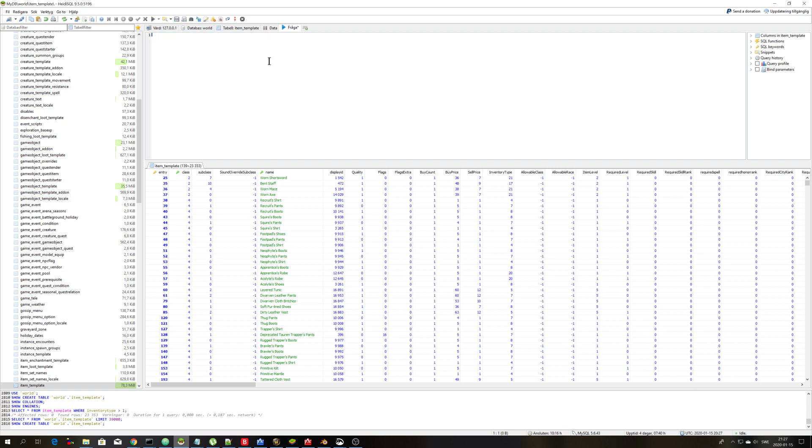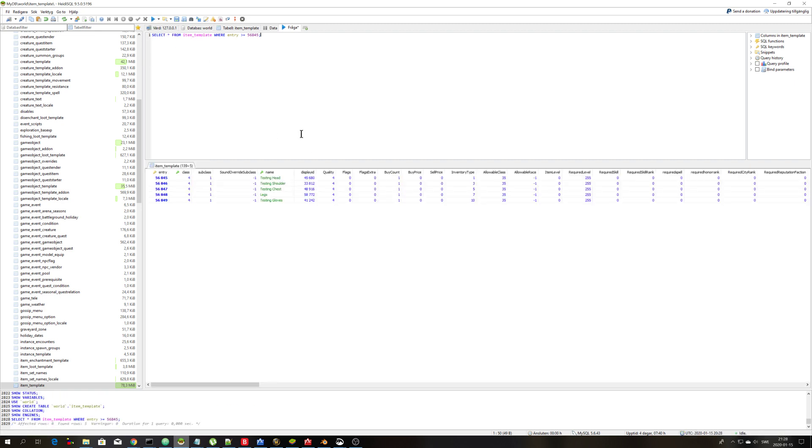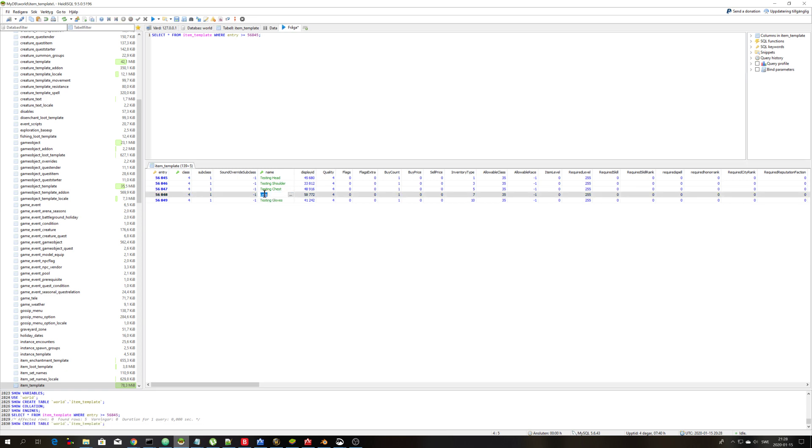So you can write here for example, I will select all from item template where entry is greater than or equal to this entry ID. Oops, there I missed testing. So we can simply just fix that before we reload the server.